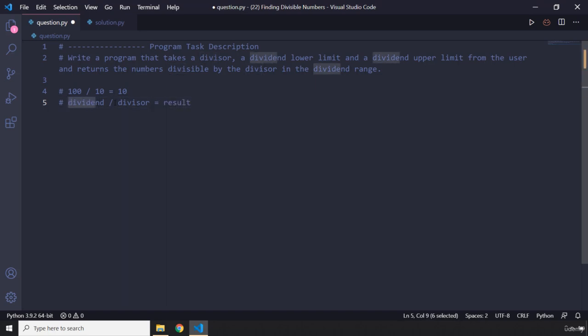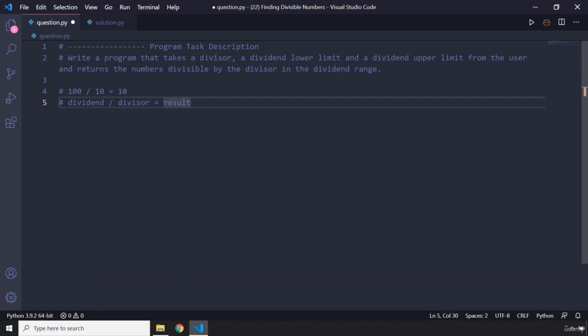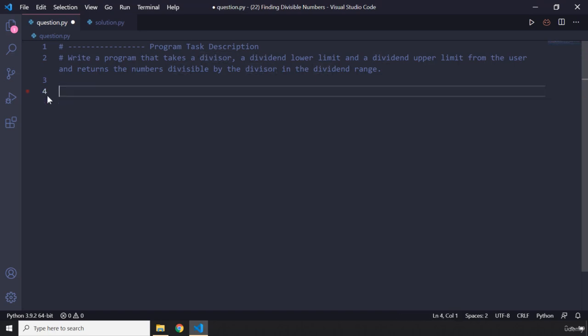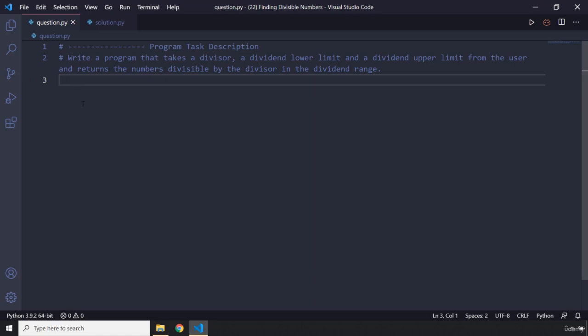So the divisor is going to be one number we get from the user, but the dividend is going to have a range. We want to find which range of numbers can be perfectly divided, or are divisible by, the divisor the user enters. That's it for the task — go ahead, pause the video, attempt the mini program, and you'll see my solution after three seconds.